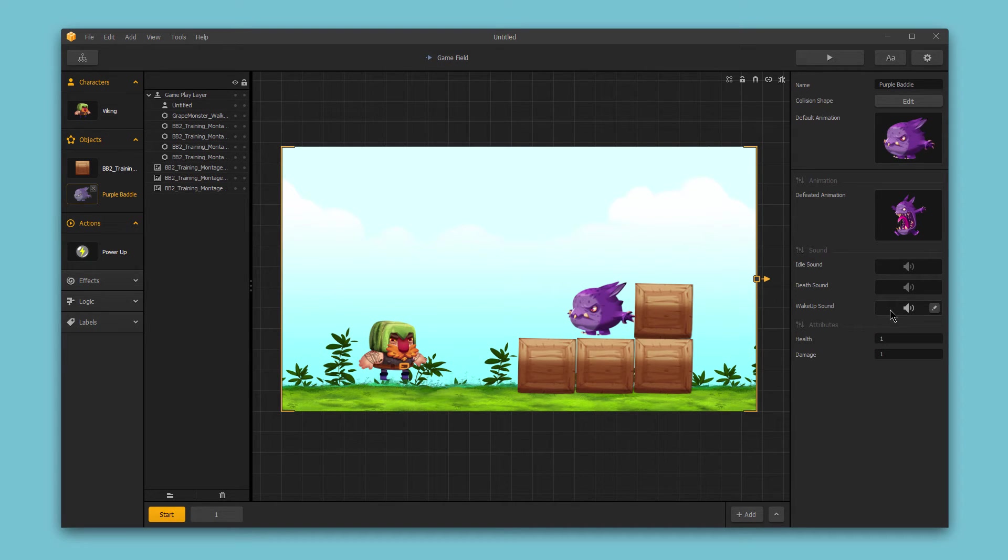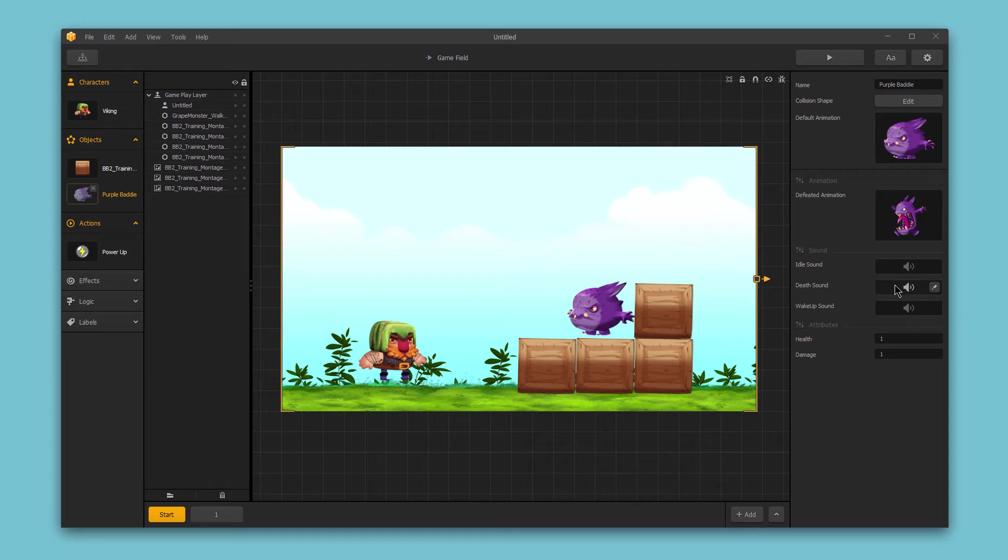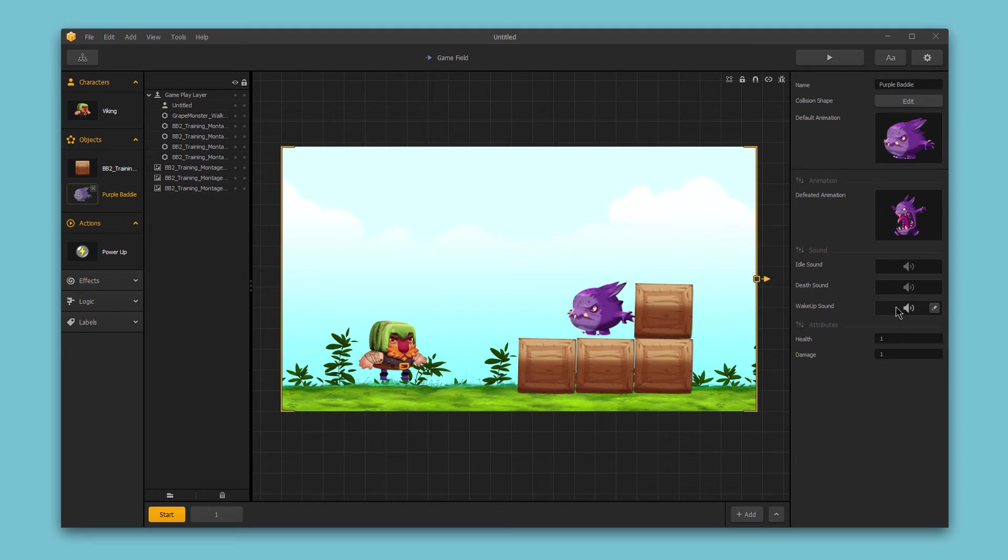So in this case for our enemy, we might have just a walking sound, and then a death sound, a roar or something as the enemy is killed. And then a wake up sound, perhaps when the enemy first enters the screen, a screech perhaps for this purple baddie.